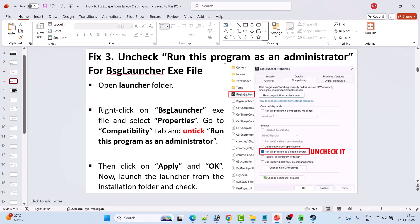Fix 3 is to uncheck 'Run this program as an administrator' for the BSG launcher exe file. Open the Launcher folder, right-click on BSGLauncher.exe, select Properties, and go to the Compatibility tab. If 'Run this program as an administrator' is checked, uncheck it, then click Apply and OK. Then double-click BSG launcher or right-click and select Run as Administrator, and check if your problem is solved.